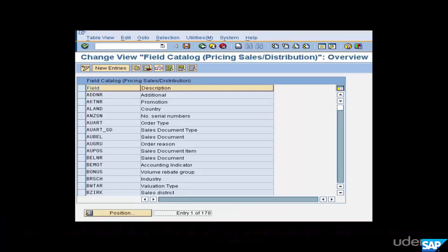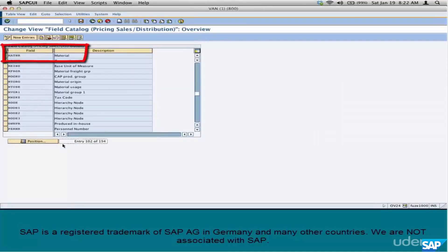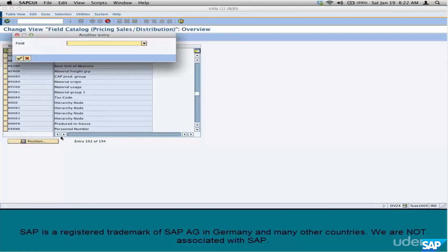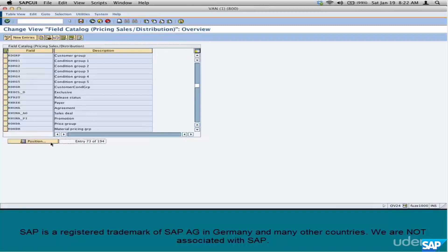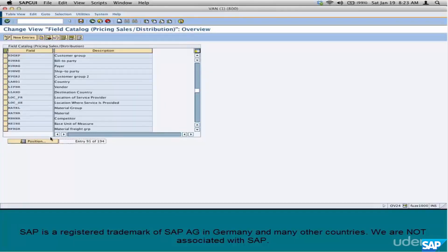We were talking about a couple of fields in the scenario. One is Material — search for Material, MATNR. We have Material in the field catalog. Next we have Customer Group, KDGRP, and then we have Customer, KUNNR. These were the only parameters used in the scenario: Material, Customer, and Customer Group.